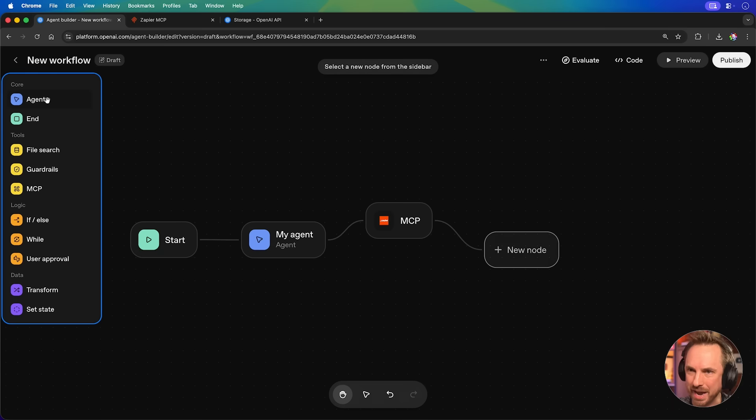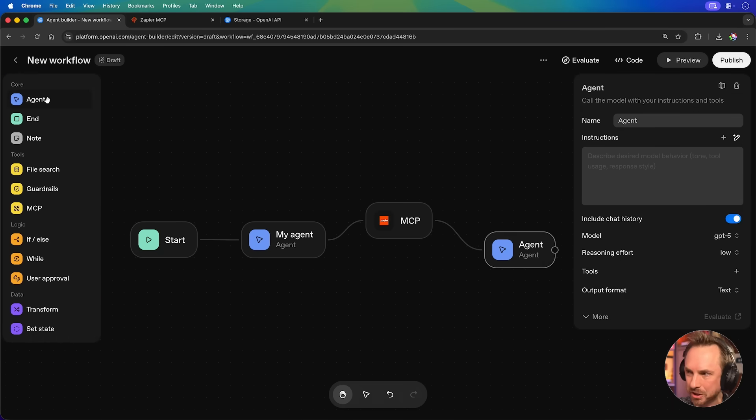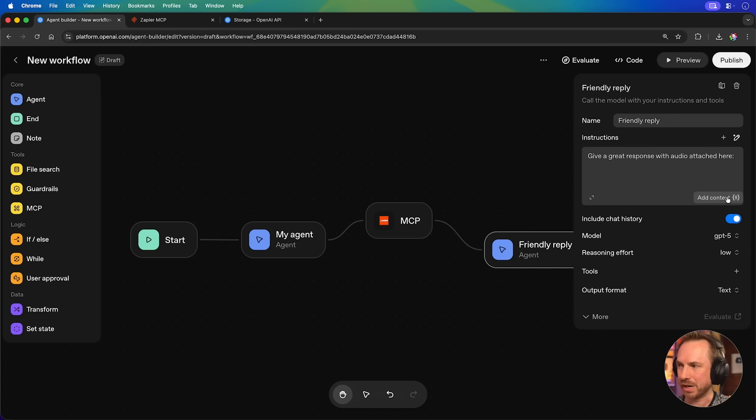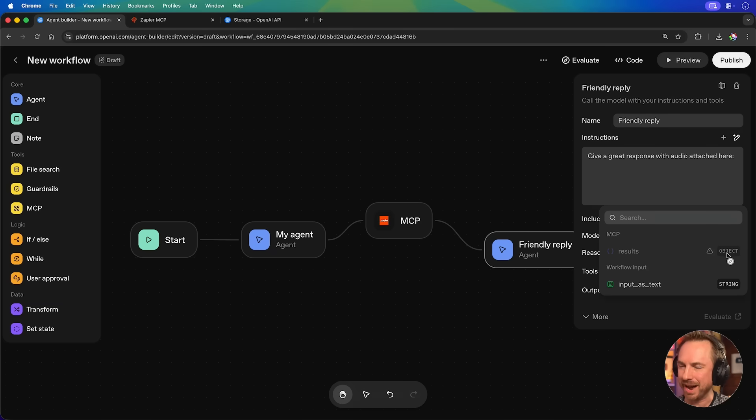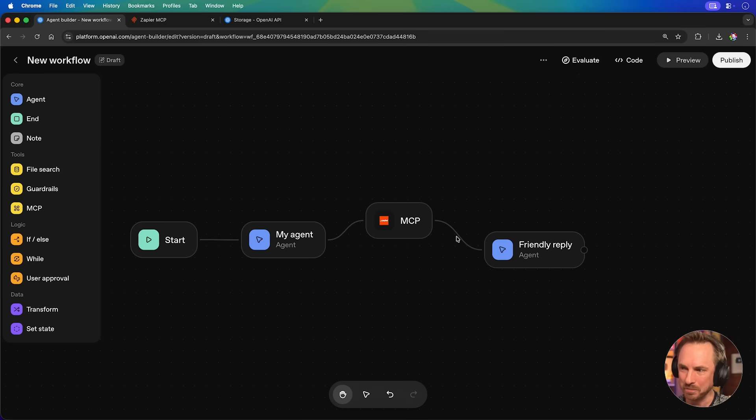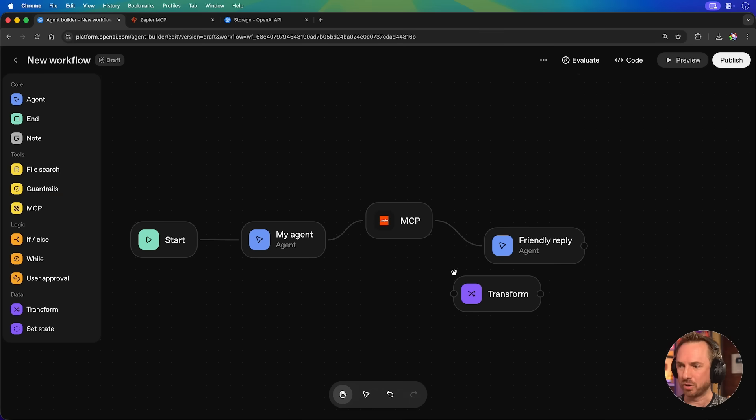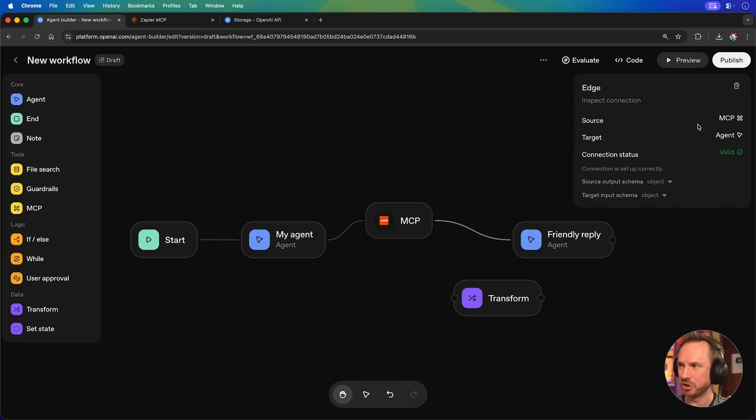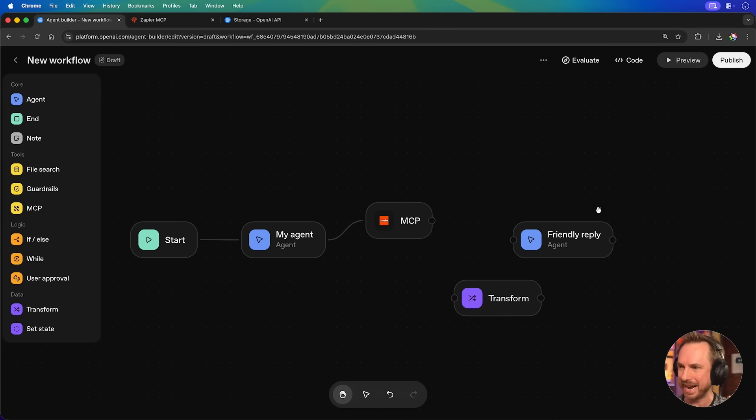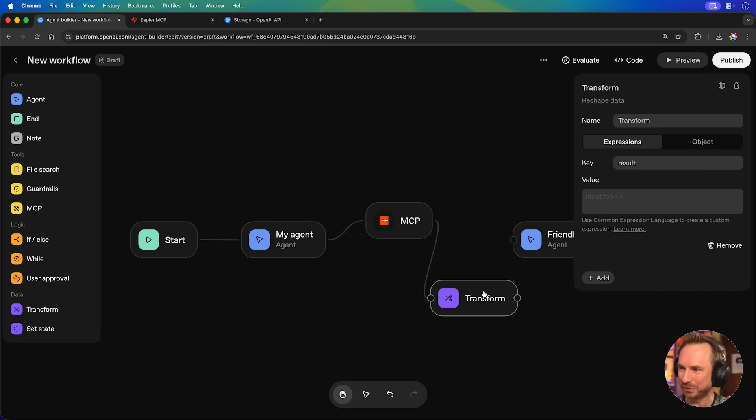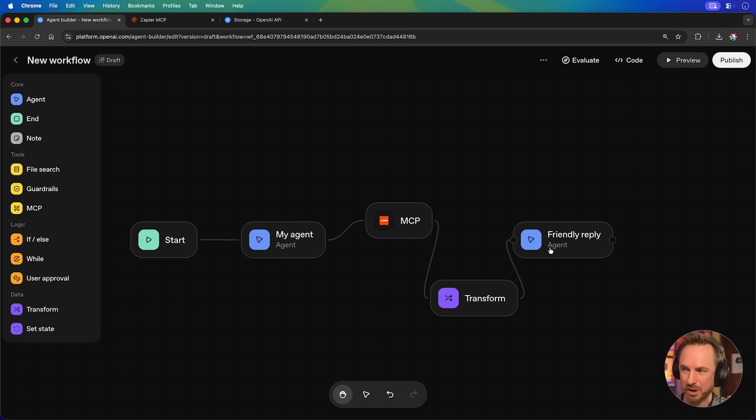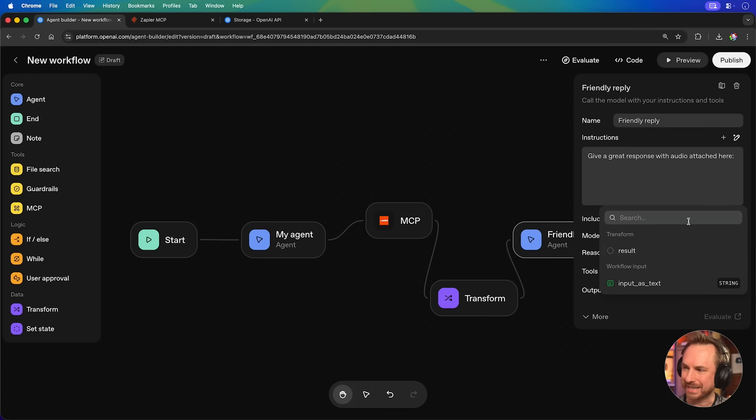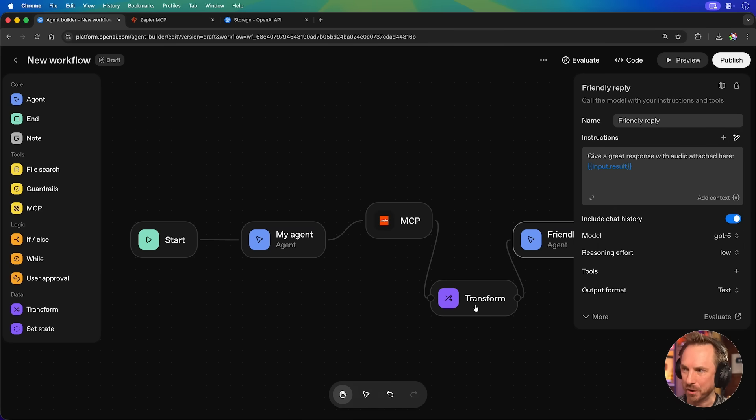And here we'll add another agent. And I'll say give a great response with audio attached. Now, I'll click to add context. Now, in its current form, I can't add this object. That's because I need to transform it. So, we'll drag and drop transform onto the canvas here. And you'll see I can just delete this connection and now connect my MCP into transform. Then wire that up to my final friendly reply agent. And you'll see under add context, I can now add the result that's come in through the transform node that I connected. All right, I believe we're ready to go.